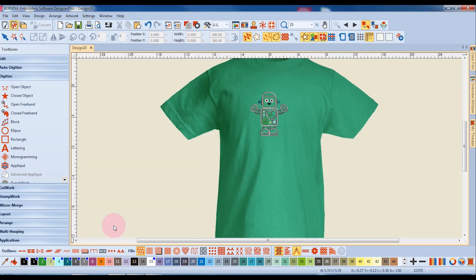This is now going to give me a much better idea if I need to increase the size of the design, or if I like the design the way it is.